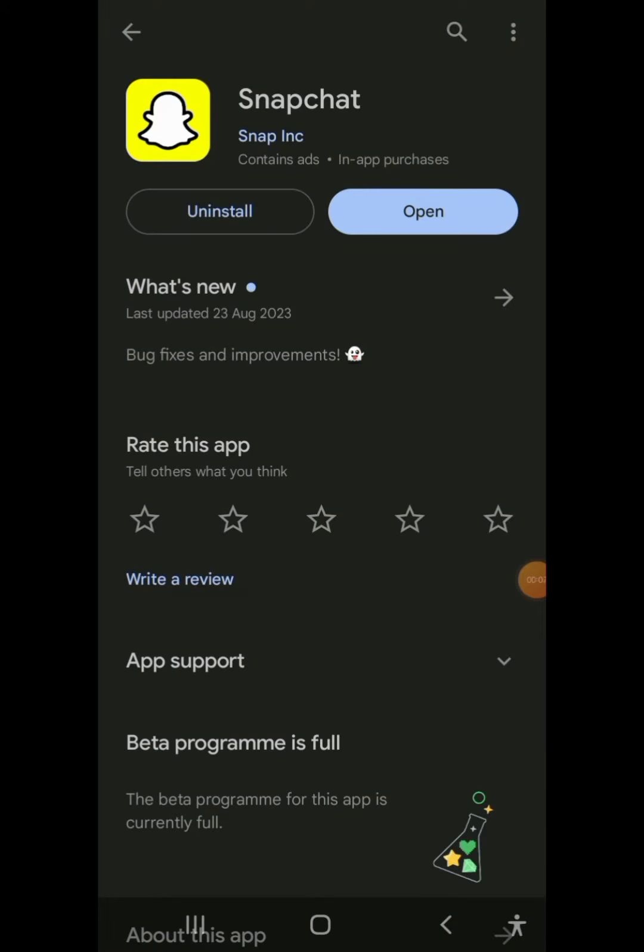Everyone, welcome back to my channel. In this video, we're going to be creating the avatar animation that you just saw at the beginning, and the app we're going to be using is called Snapchat.